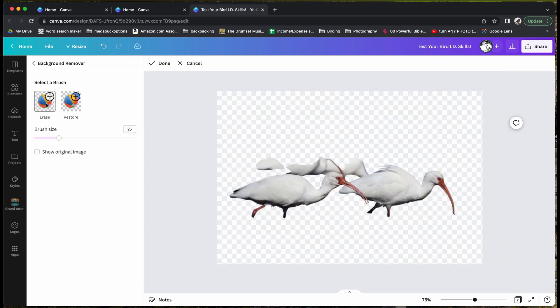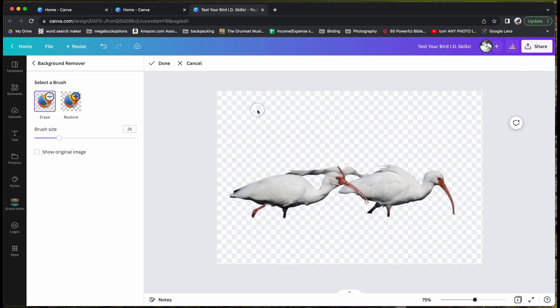There is an eraser tool here where you can erase it. I find this fairly hard to use. I think Photoshop does a little bit better job and it's a little easier to use.